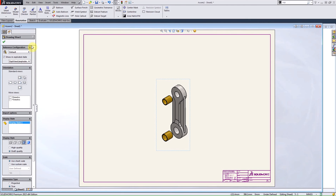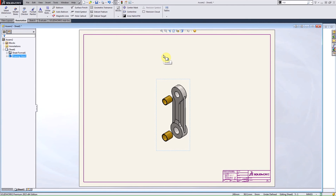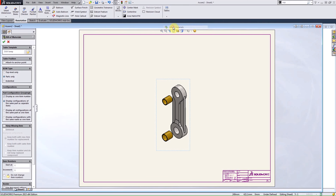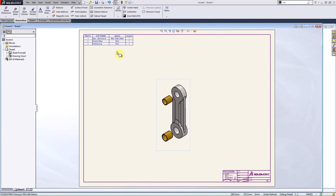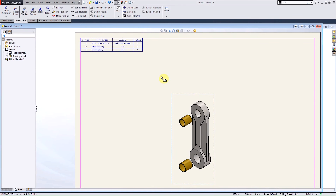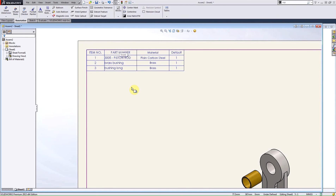Now I need to bring in the bill of materials. I click on Tables, Bill of Materials, and insert parts only — meaning it's going to grab every single part that creates this assembly and list it at the top level. I'll click OK. The bill of materials is now inserted, and every single part has its own item number, with all parts and materials listed.